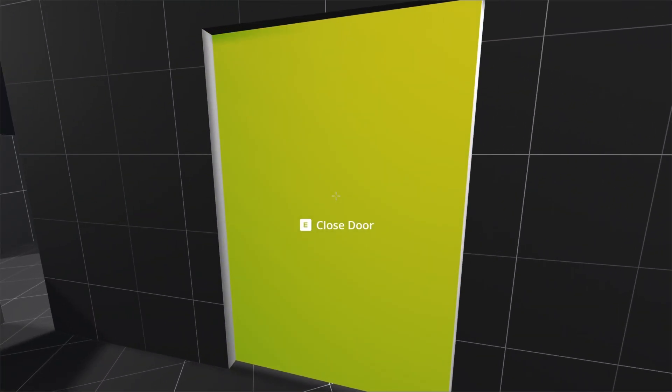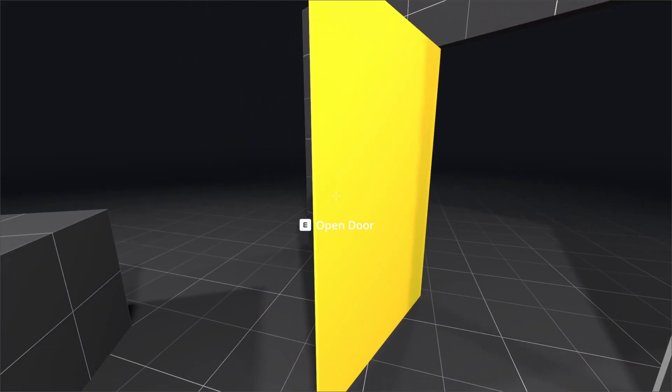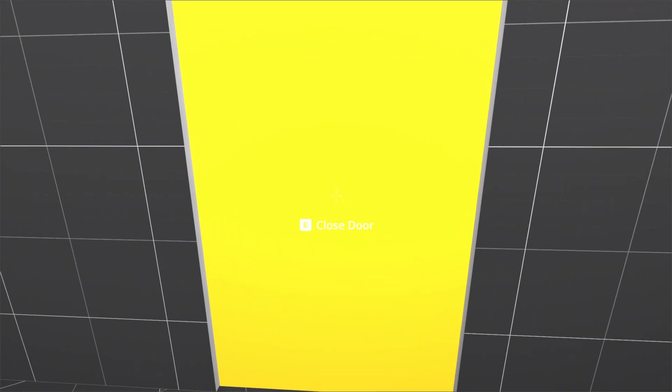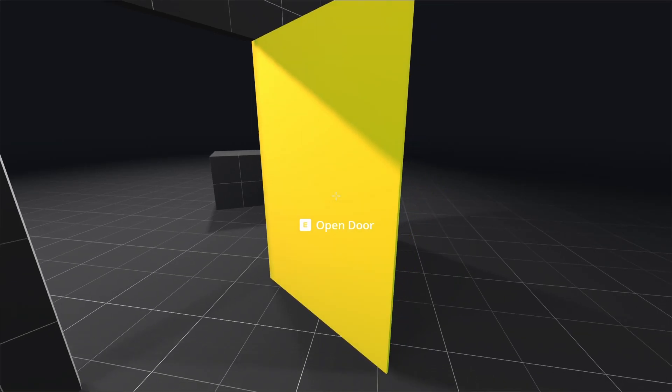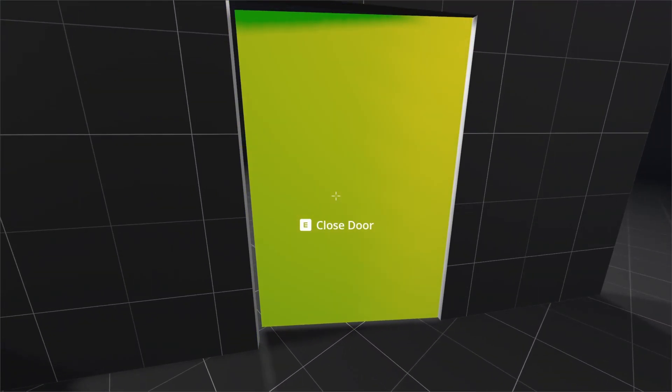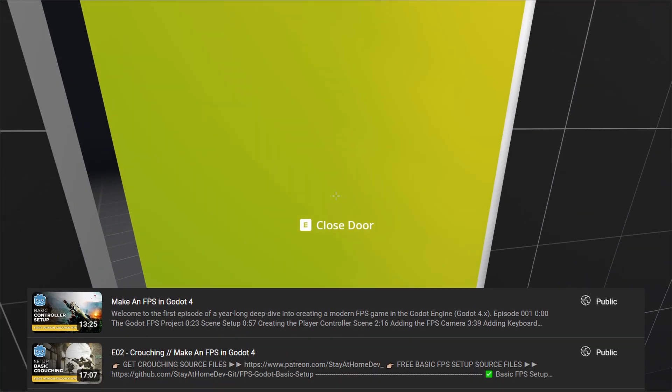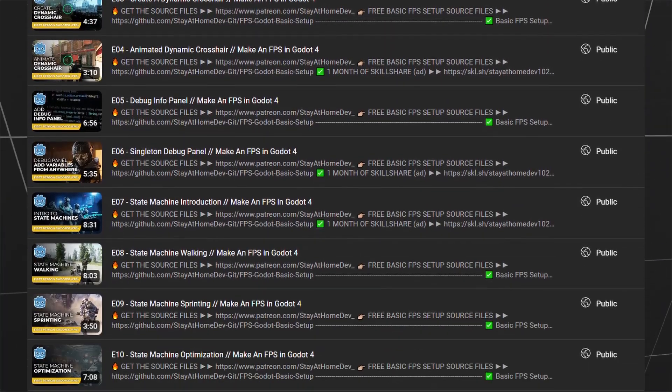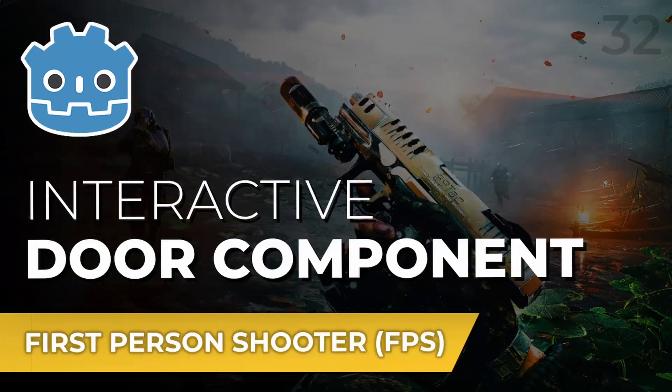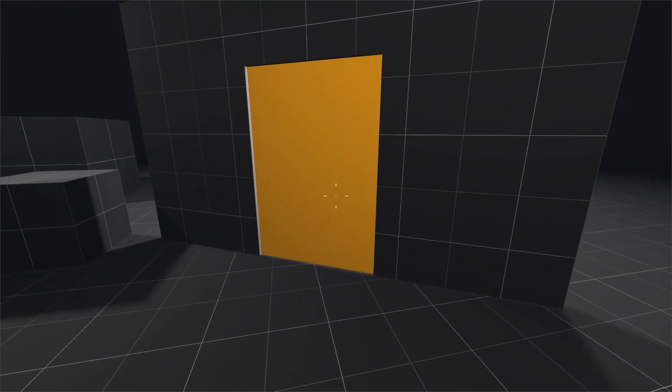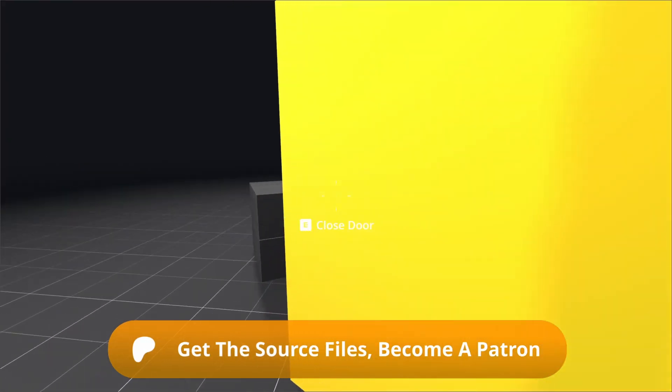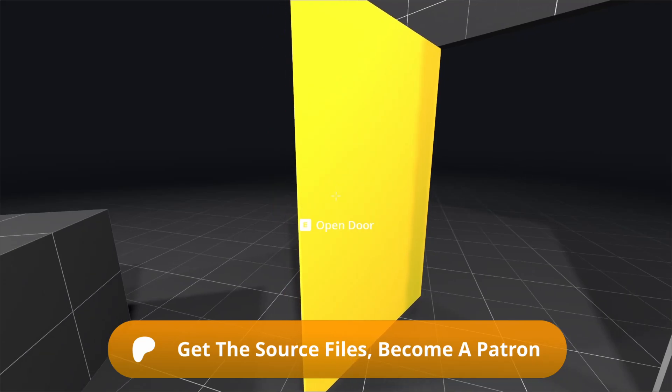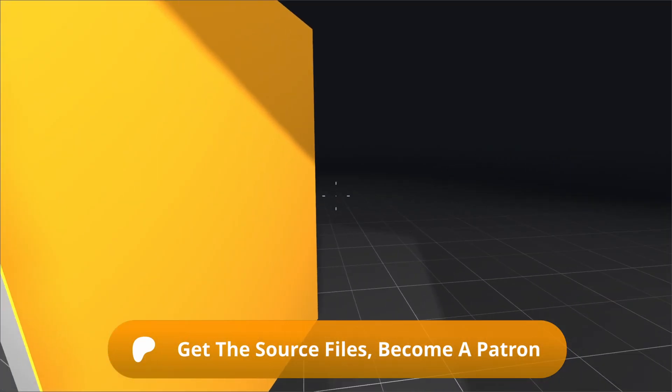In this episode of my Godot FPS tutorial series, we're adjusting our door so that it always opens away from the player. These tutorials are part of a long series of FPS tutorials for the Godot Engine. The link to the door component episode is in the description, and as always, you can grab the source files for this and all of my Godot Engine tutorials on my Patreon.